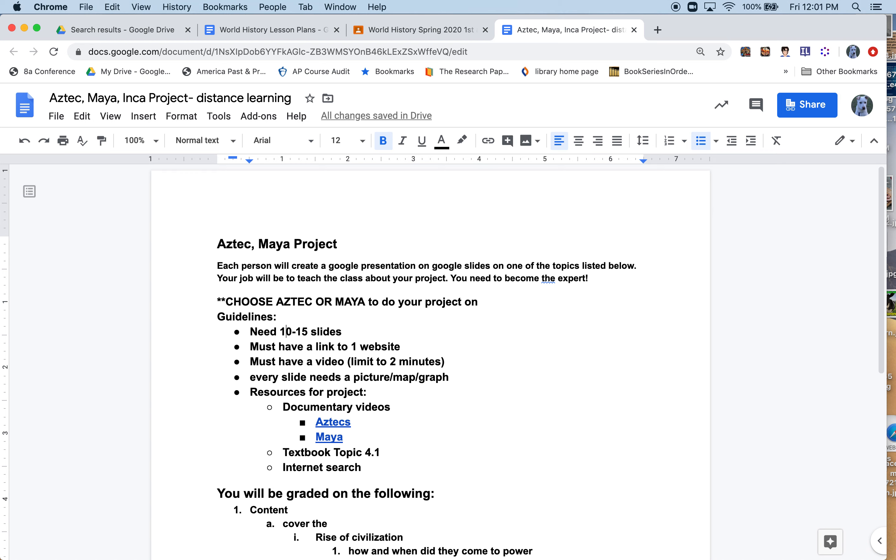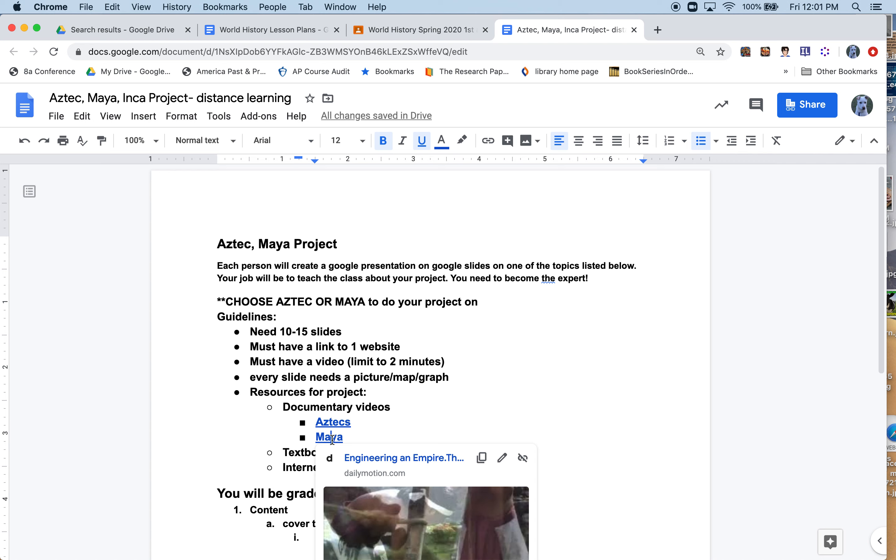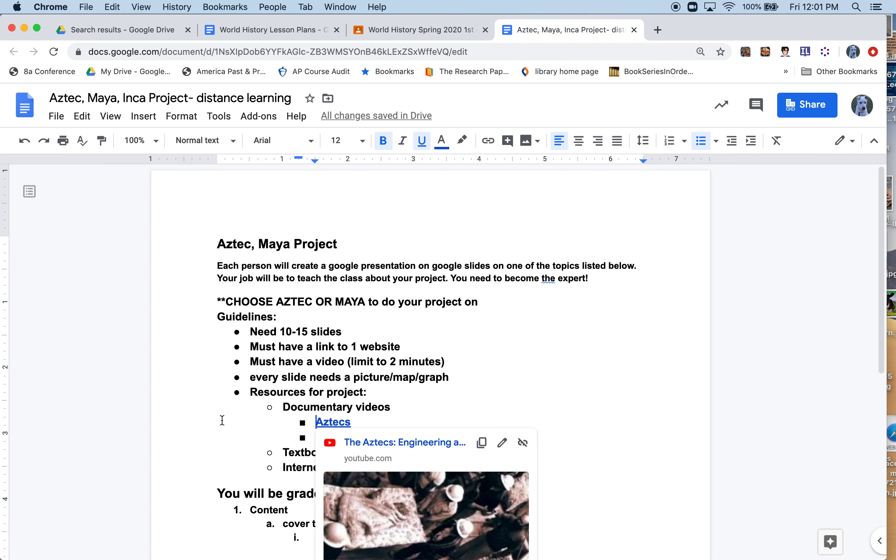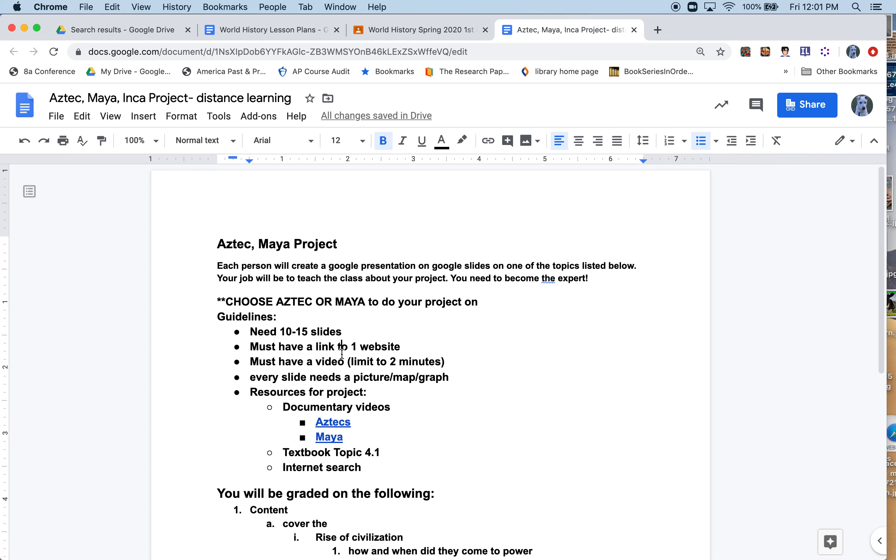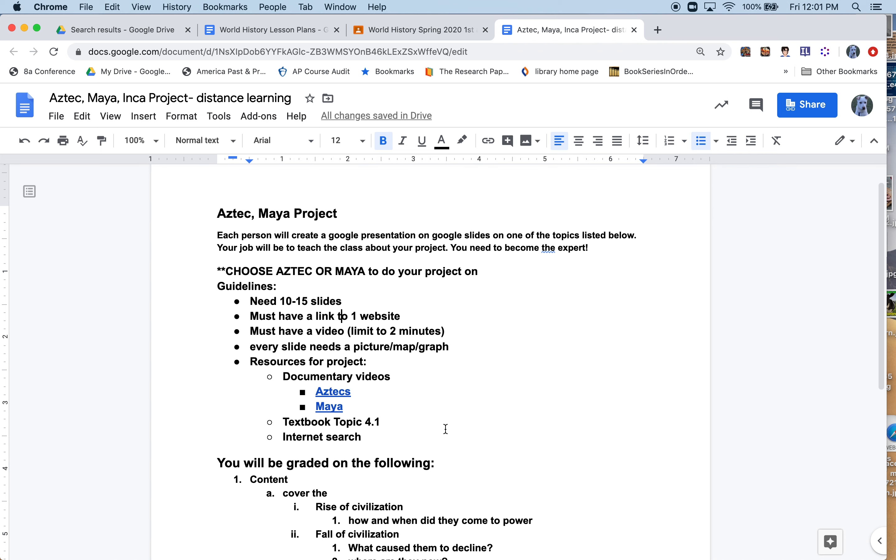If you have a bigger video, say a 12-minute video, you want me to watch two minutes of it, that's fine. Every slide needs to have a picture, map, or graph that you can get from the internet. Resources for the project: I have three separate resources available. If you like videos, there is an Engineering the Empire video on Aztecs located here, Mayans located here. The textbook, topic 4.1, is all about Aztecs and Mayans, and then internet research.